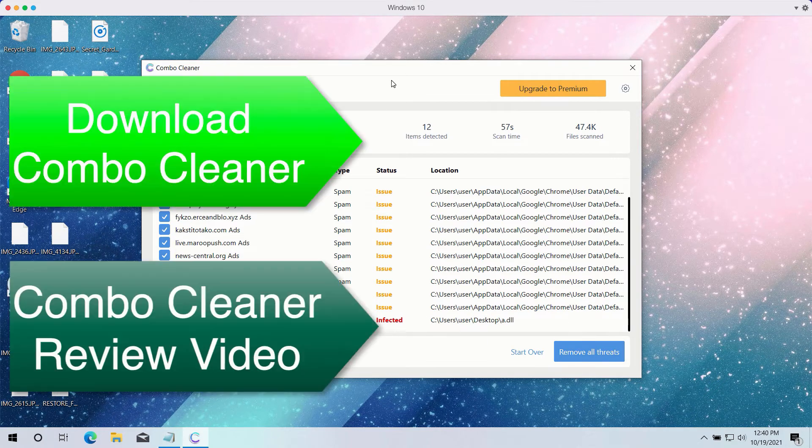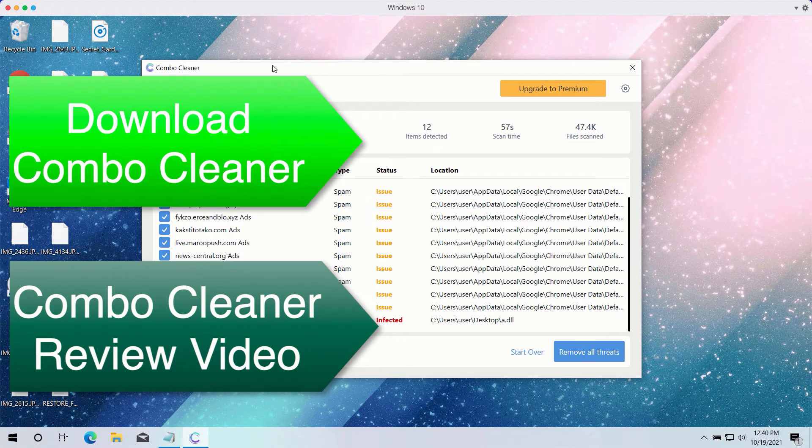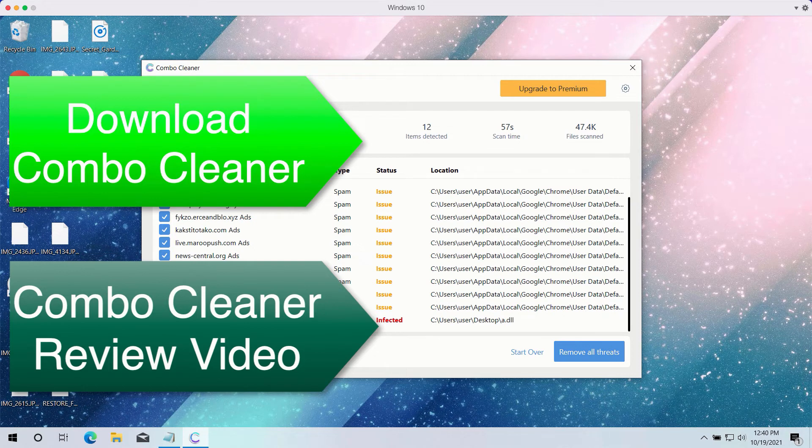And as I have said, it will help you to protect your data from being damaged and infected in the future. So enjoy ComboCleaner.